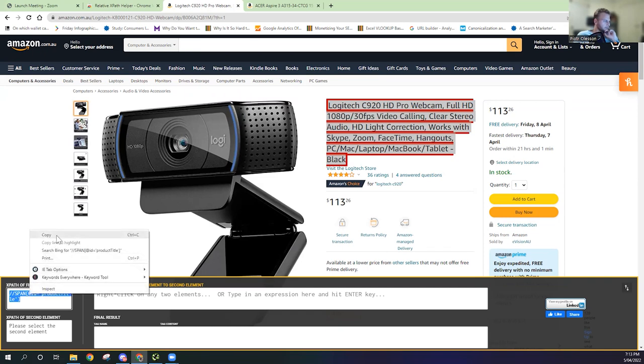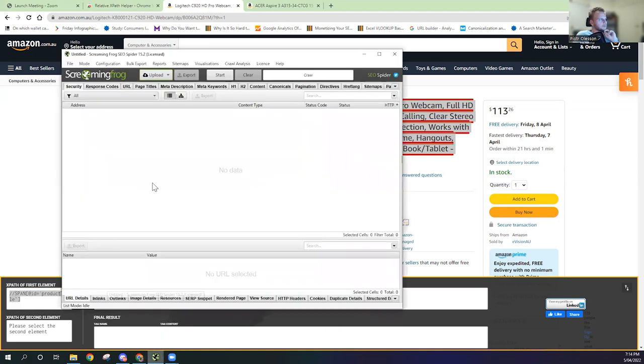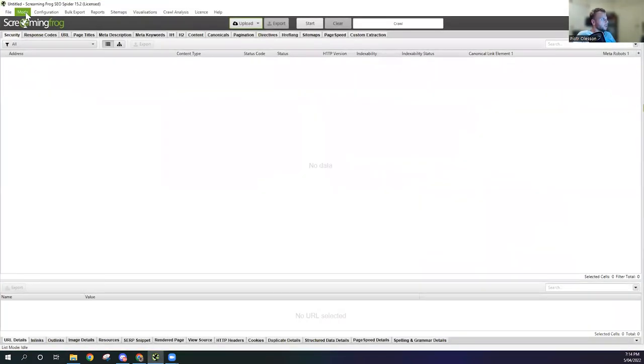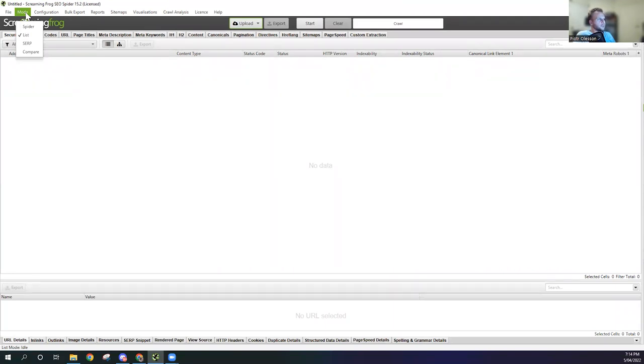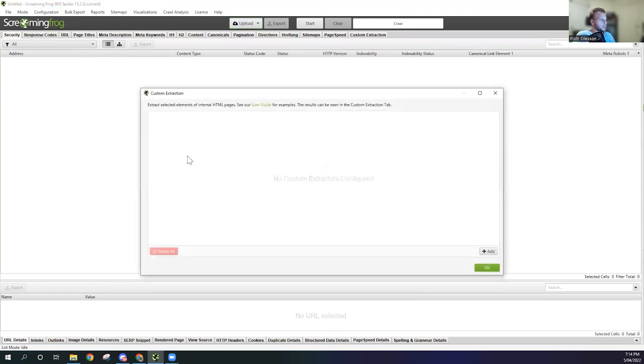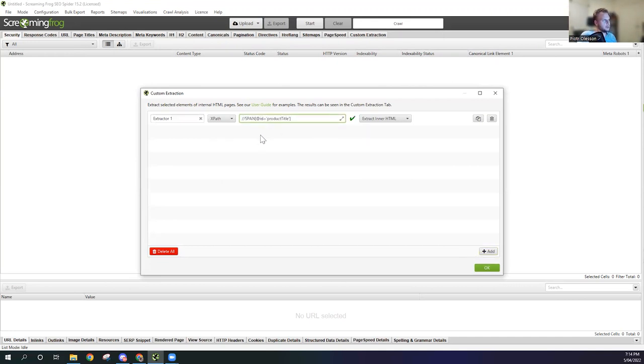Now we're going to open up Screaming Frog. With Screaming Frog we're going to go on to mode, so it's on list. That basically means that we're going to have a custom URL that we're going to include. We're going to go into Configure and create the custom extraction. I'm going to hit Add.